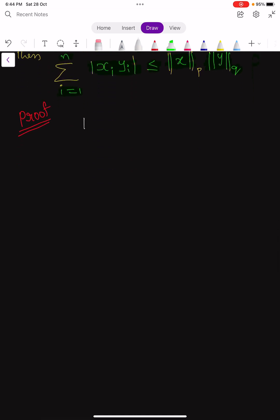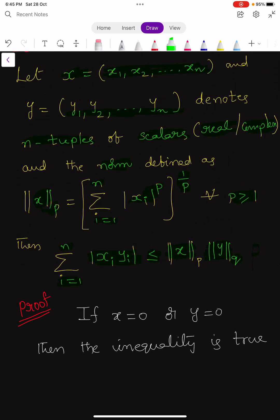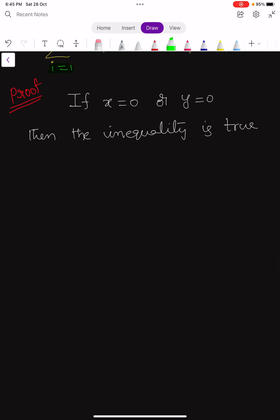Now we prove this inequality. Suppose x = 0 or y = 0. If any one of the tuples is zero — either x = 0 or y = 0 — then the inequality is trivially true; there is nothing to prove. So let us take x and y to be non-zero vectors.